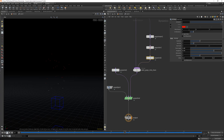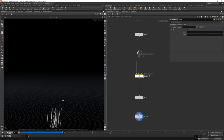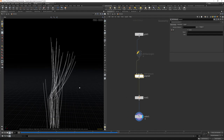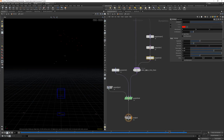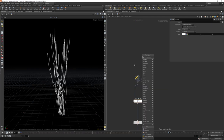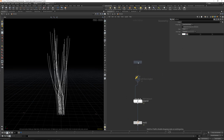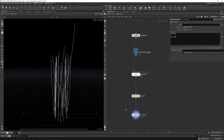Now let's change the wind direction here — maybe to 2 — to get something like this. That's pretty nice. So let's get another grid, let's get a simple sphere here, and let's get the velocity back from the normals.